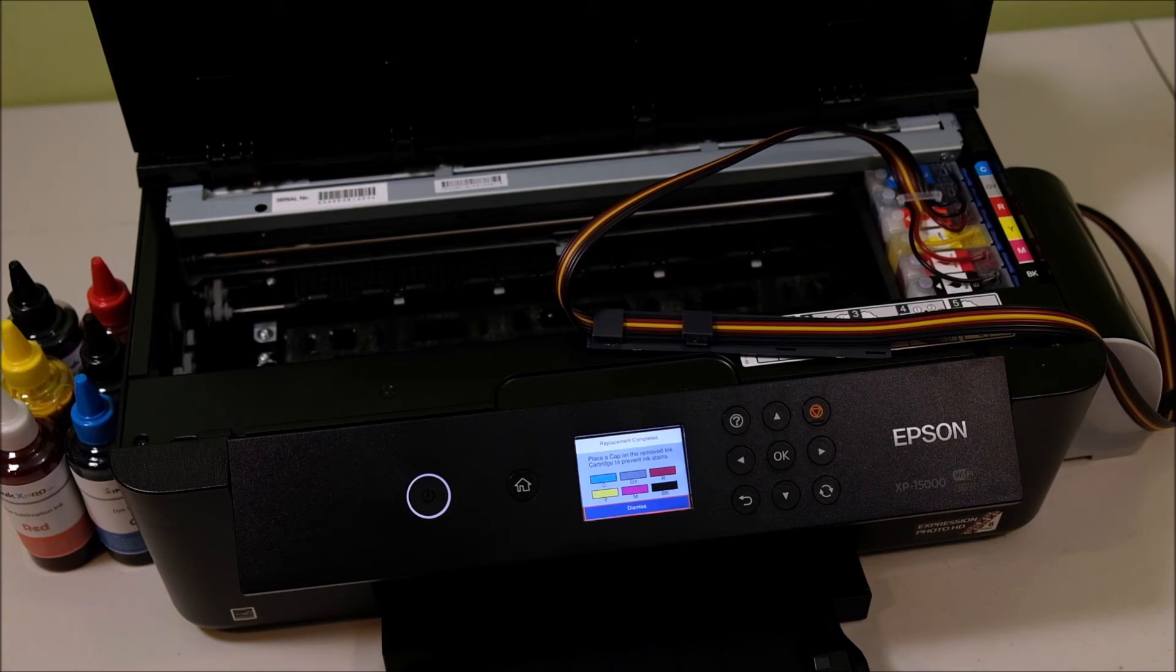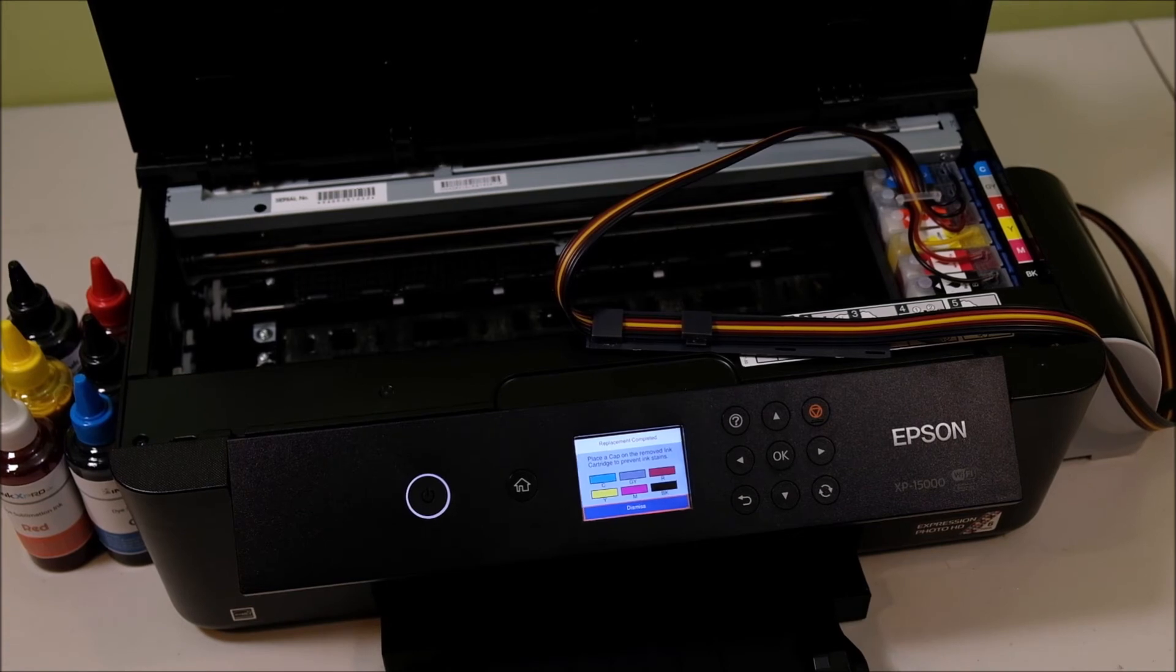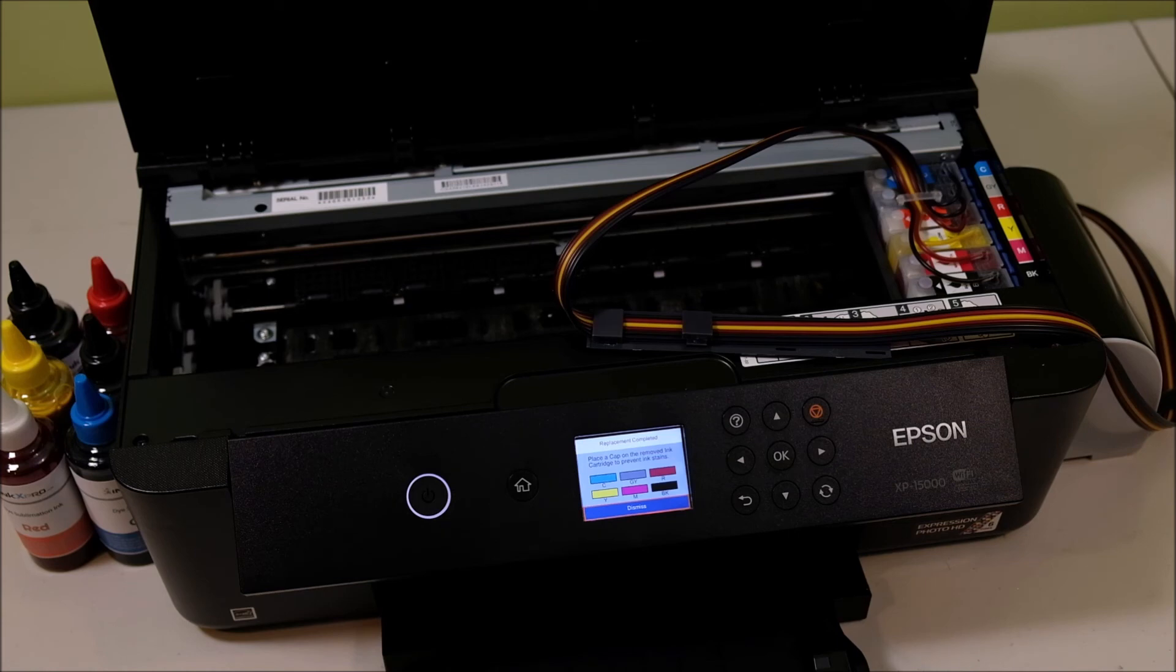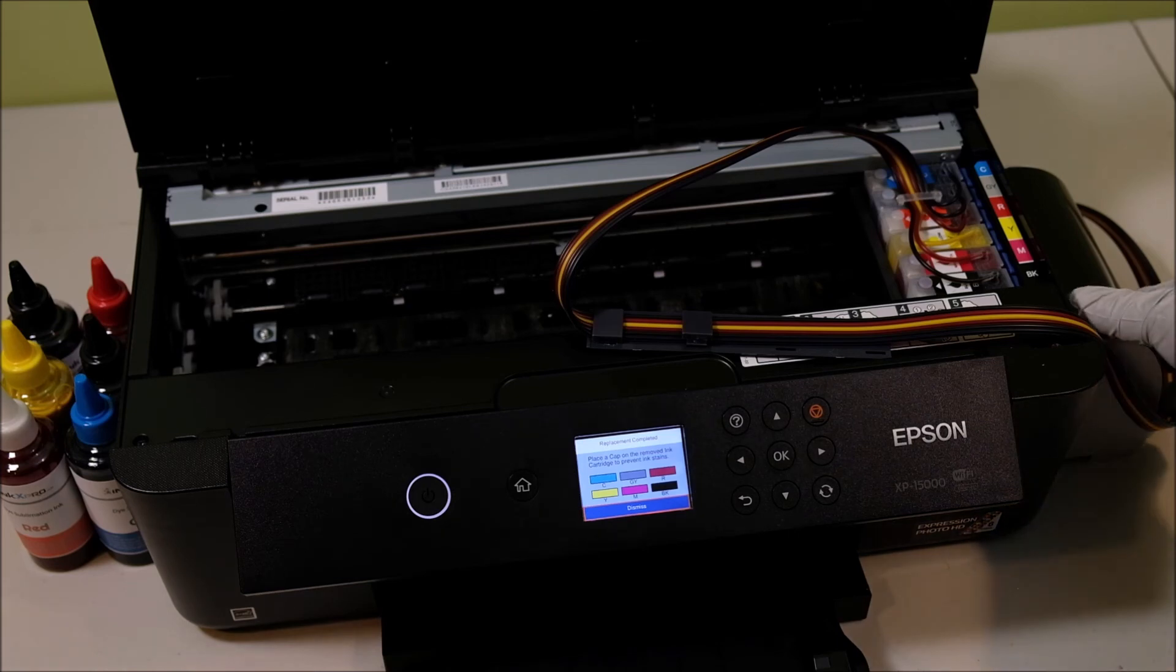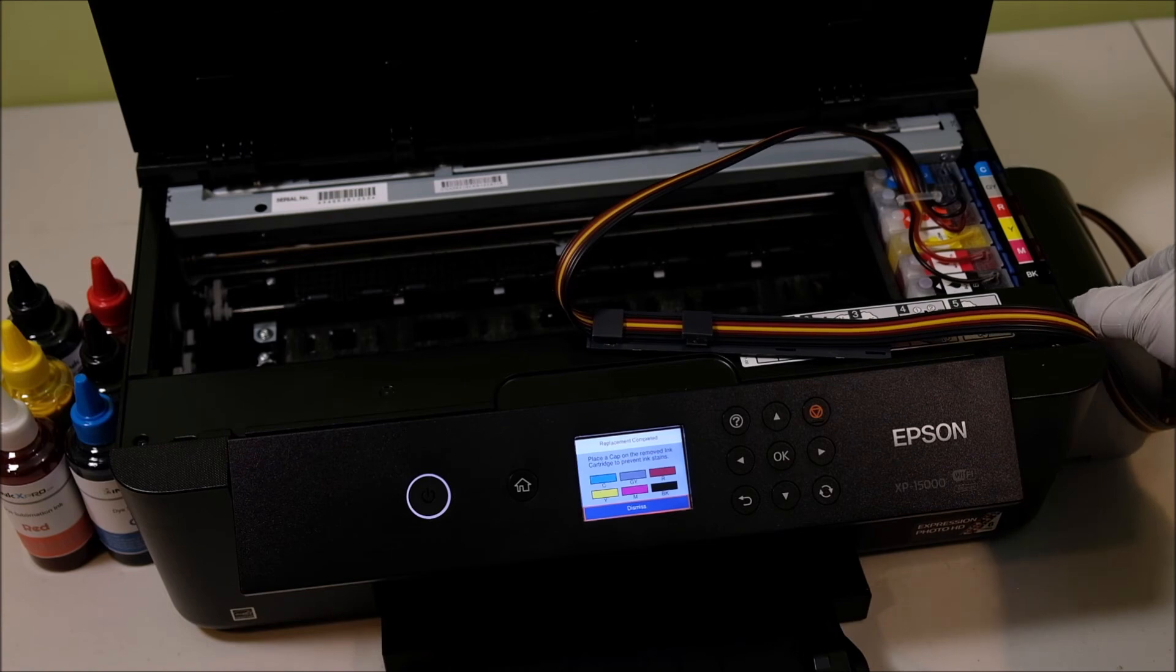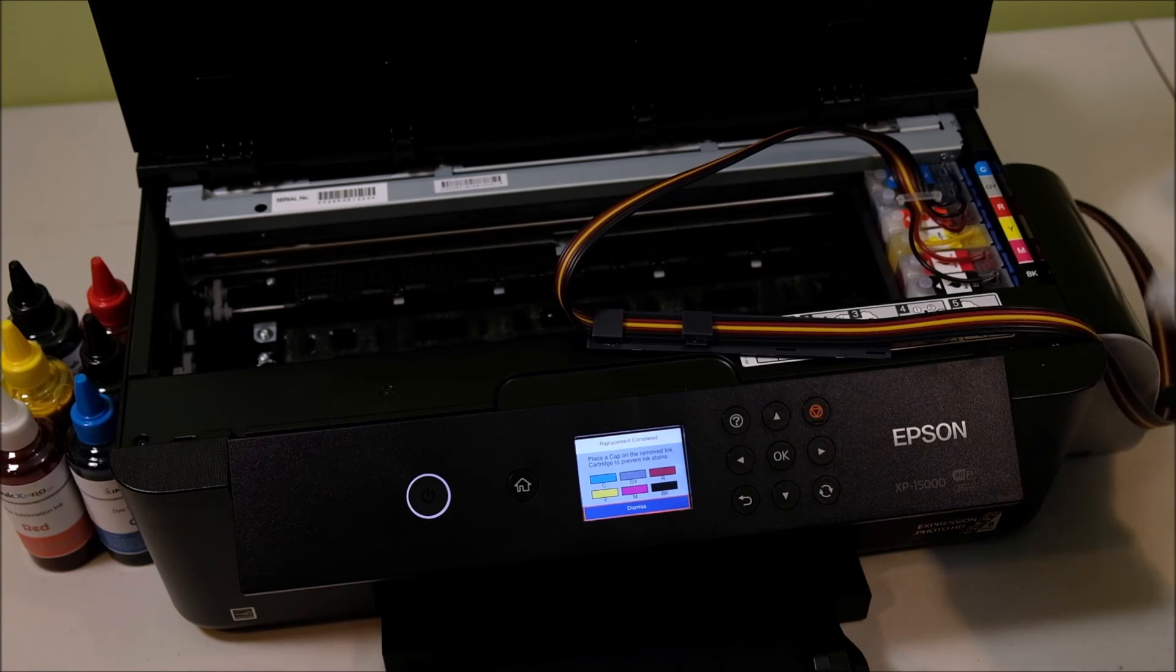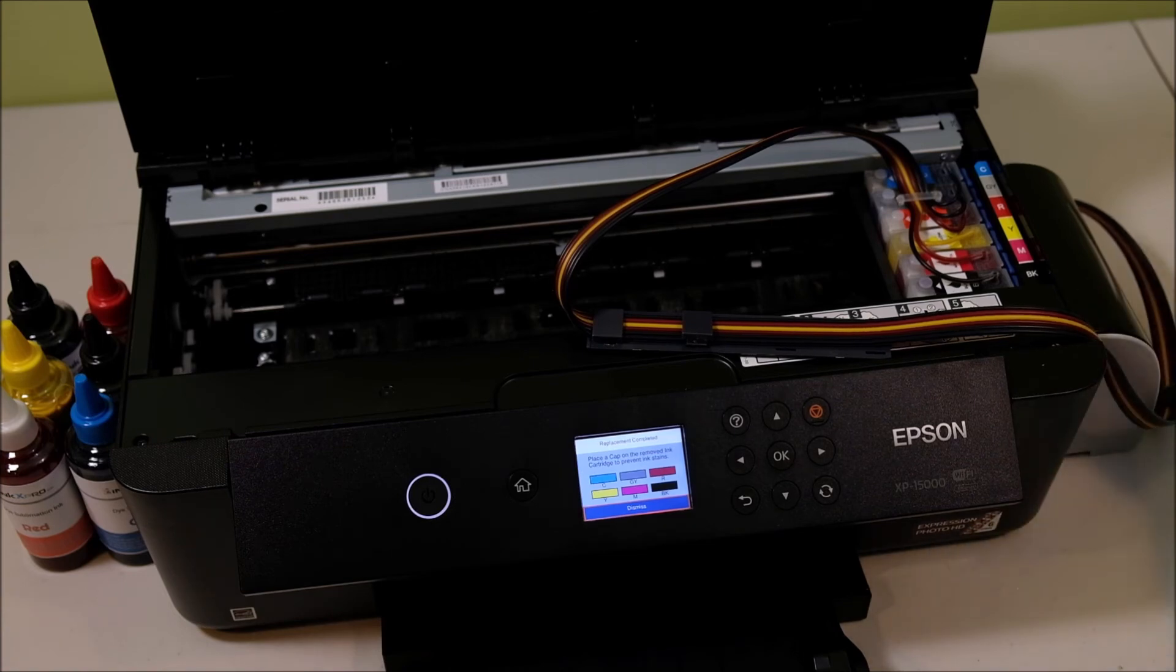Now you can see all the ink level shows full. The ink level never goes down for the chipless solution. What you need to do is always make sure the reservoir is full of ink and you always keep refilling the ink reservoir.